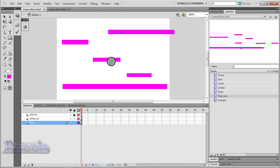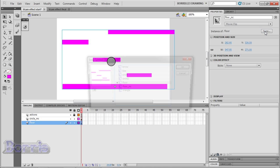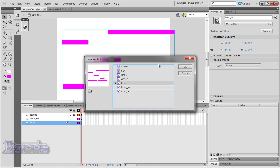Now let's change the floor. I'll select it, go to the properties panel, press swap, and switch it with the floor_MC movie clip.